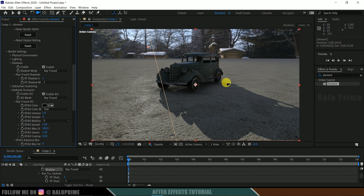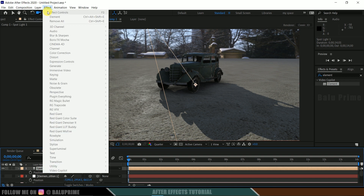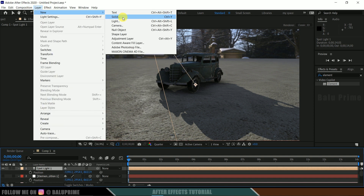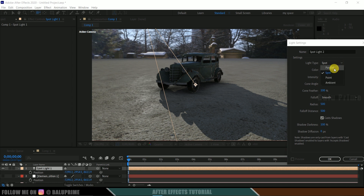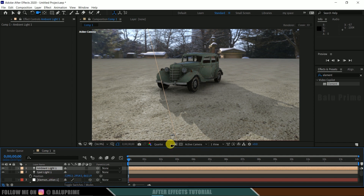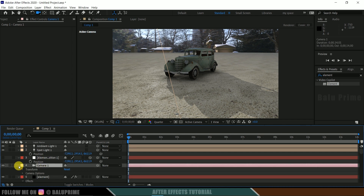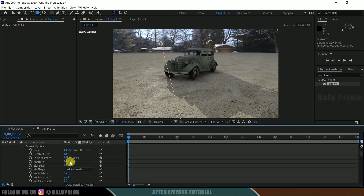The scene is looking a bit dark compared to the background, so let's add another light to brighten it. Go to Layer, New Light, and add an Ambient Light with intensity 40. Now the scene is looking good. Let's work on Depth of Field. Select the camera layer, expand Camera Options, and enable Depth of Field.